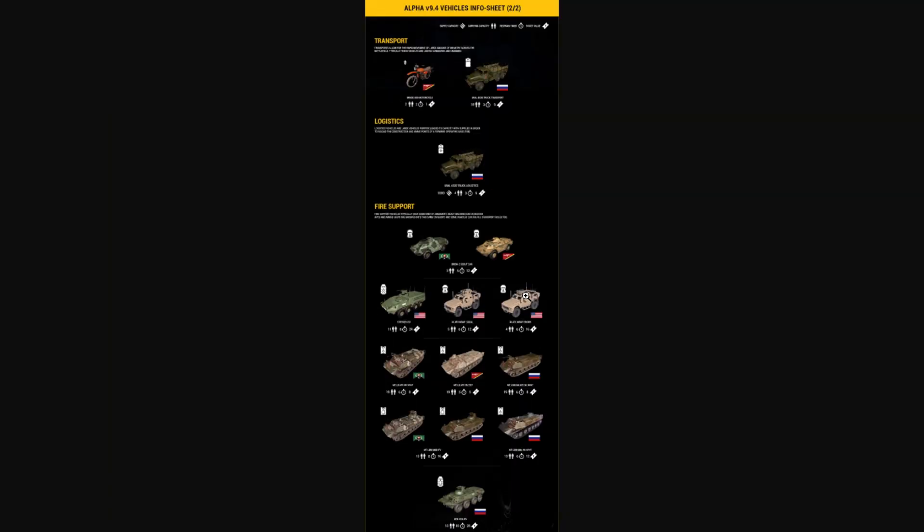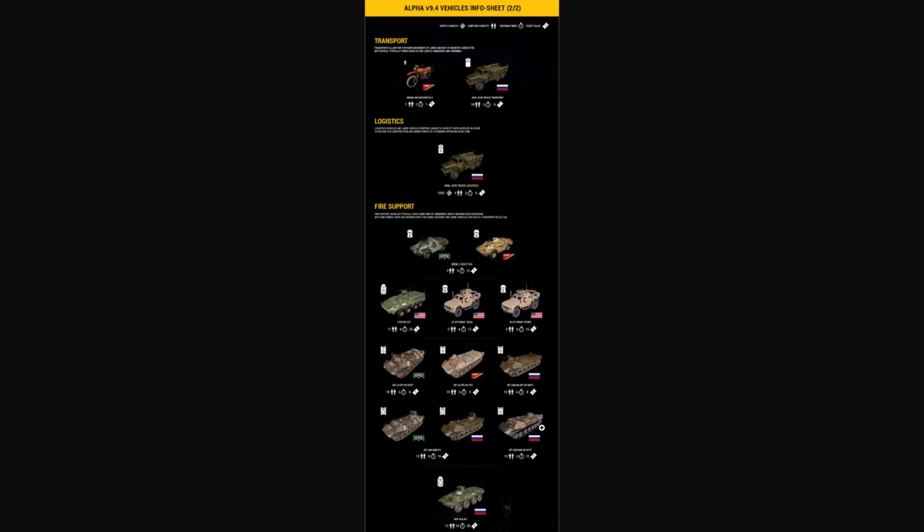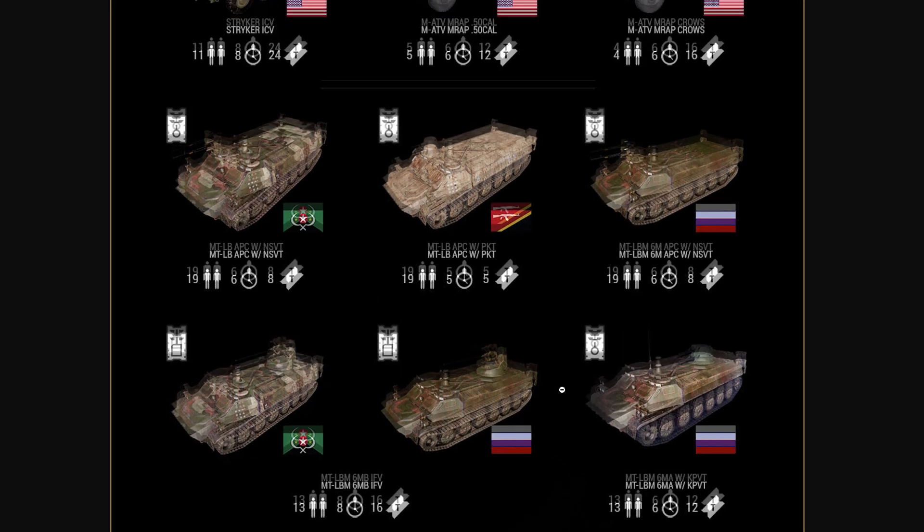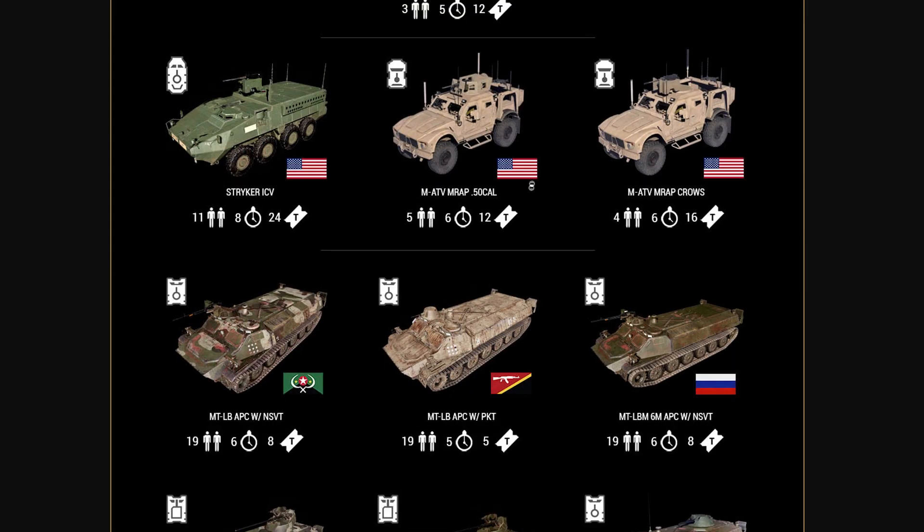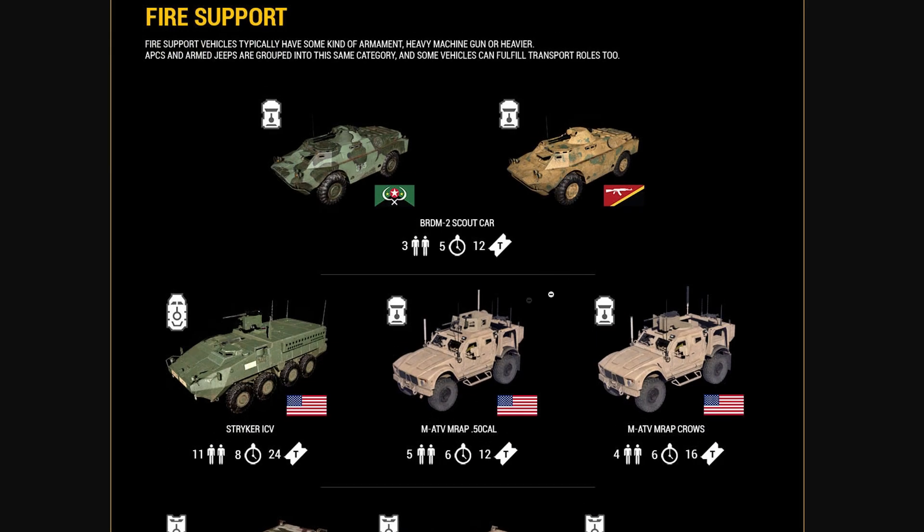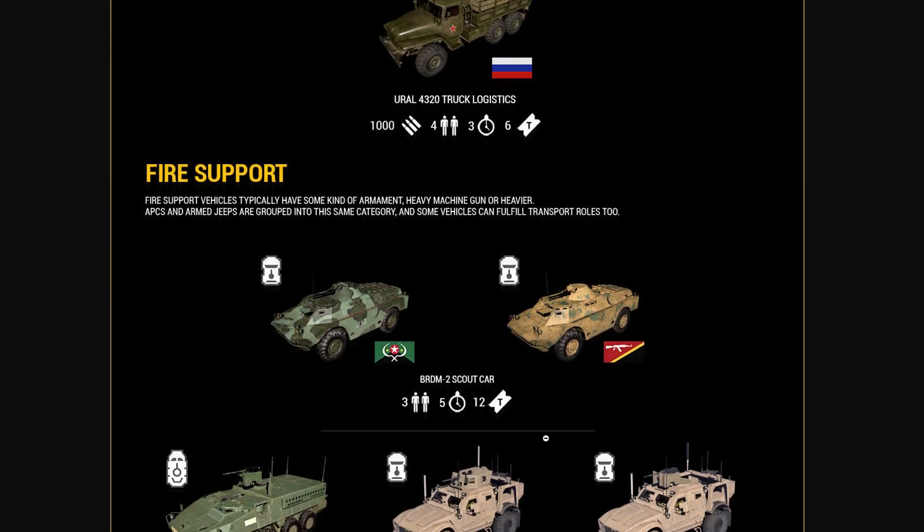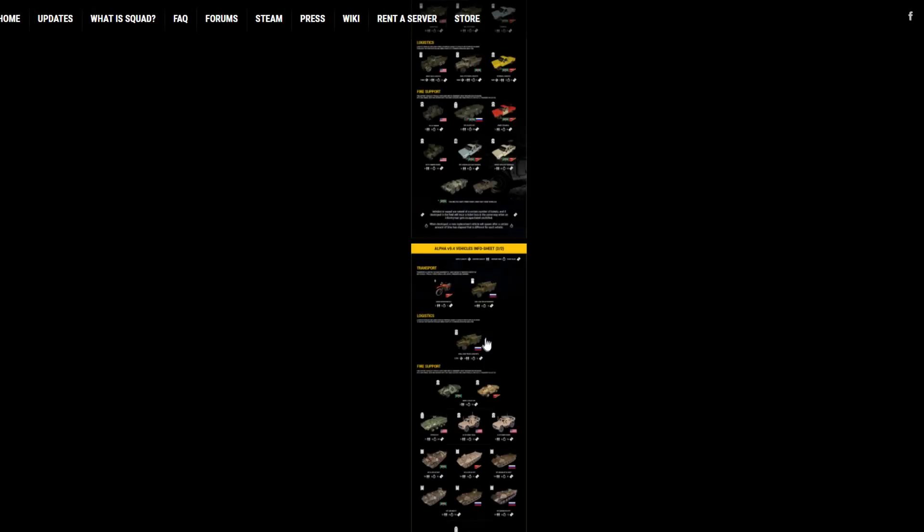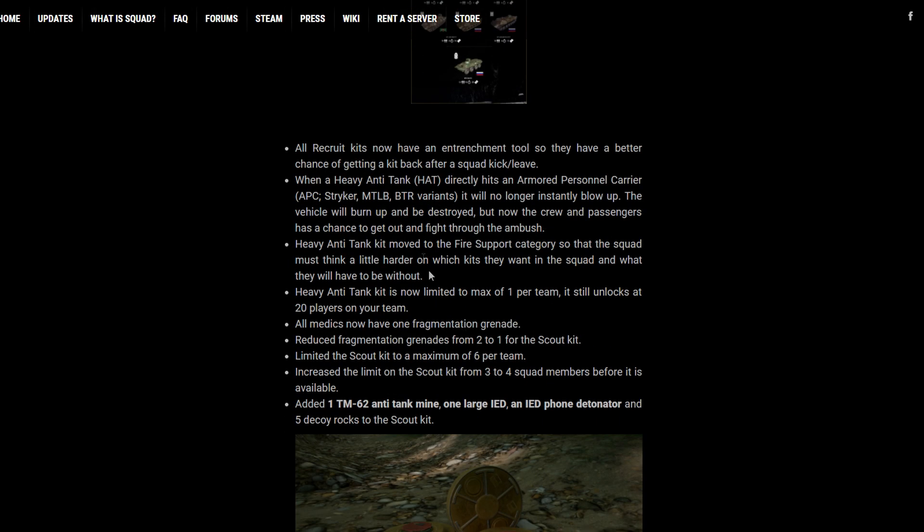But that will be a lot of fun. And then I know Russia got a KVT MTLB. So that'll be interesting to see as well. But I think the major addition was the MRAP. So cool to see those come in.